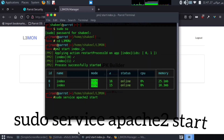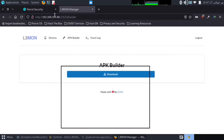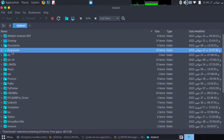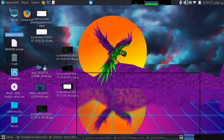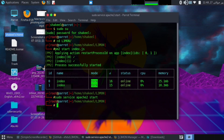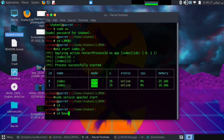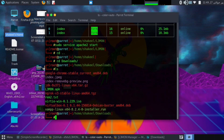Now open Apache service to download this APK from any browser. We will copy this APK and paste it in the browser directory. Open download directory and write this command: cp l3mon /var/www/html.